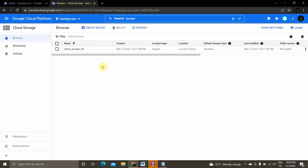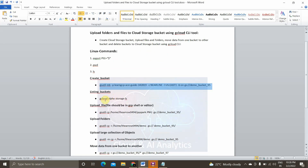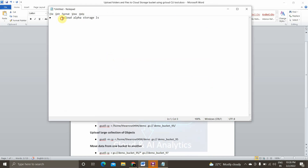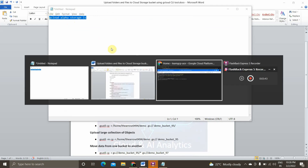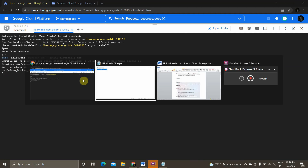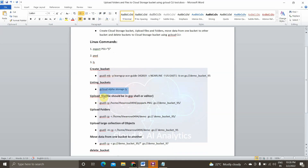Now we'll see how to list buckets — to see what buckets are present in our Google Cloud Console project. The command is 'gcloud alpha storage ls', which lists all buckets present in our project. There is only one bucket for now. That's the command to list buckets.